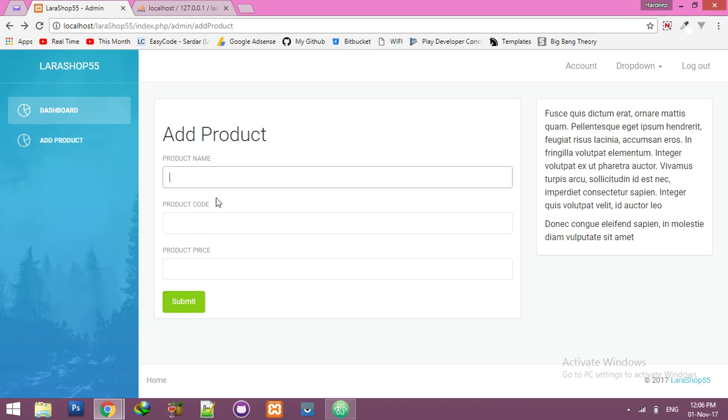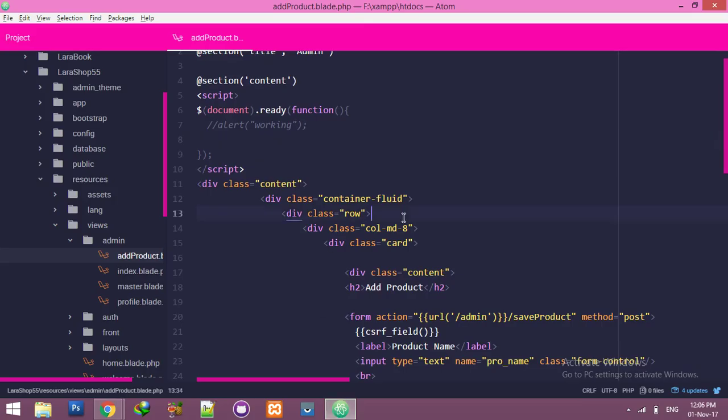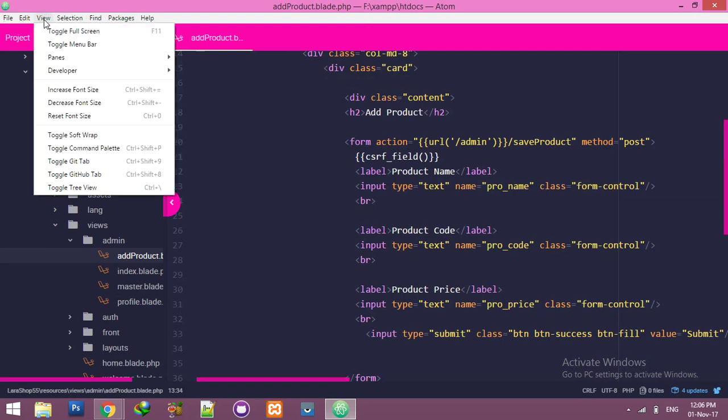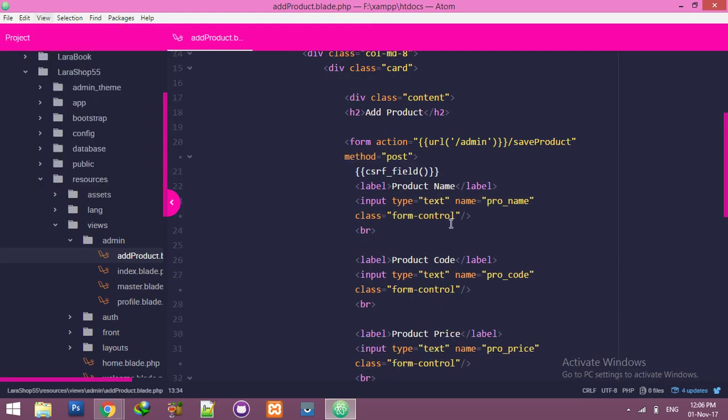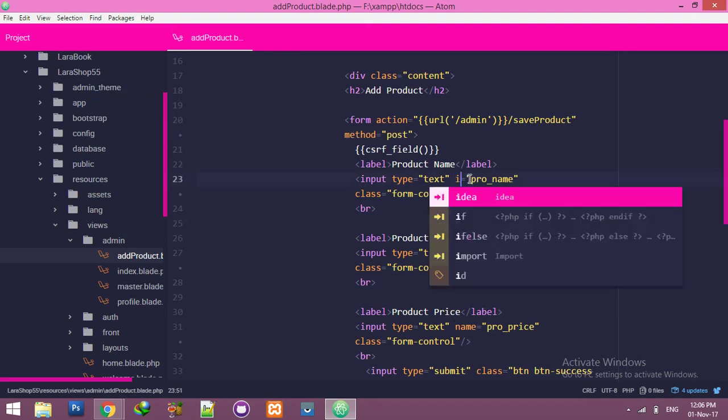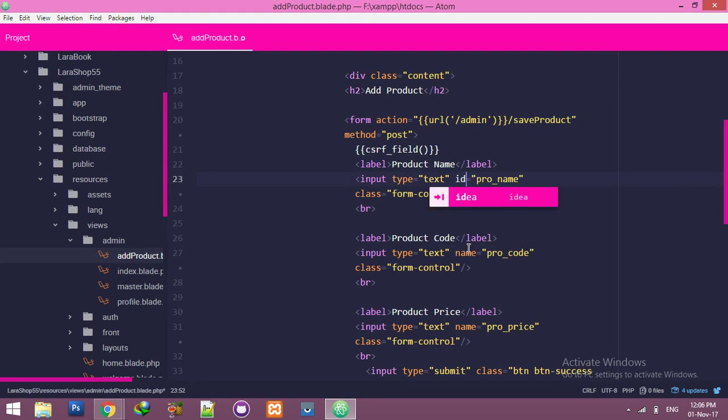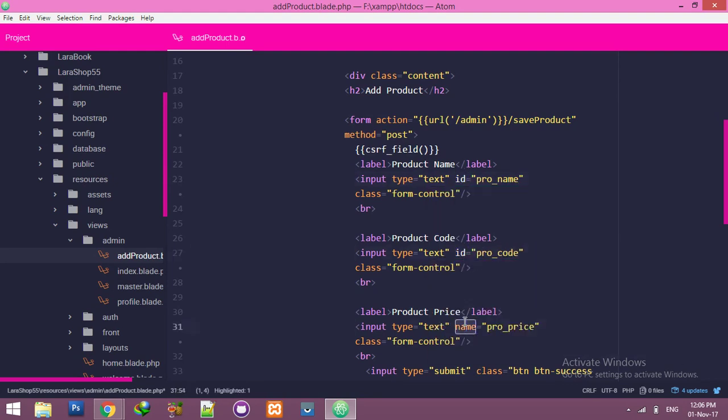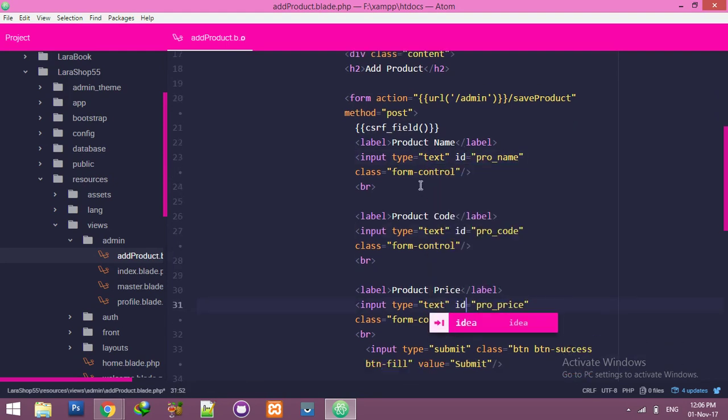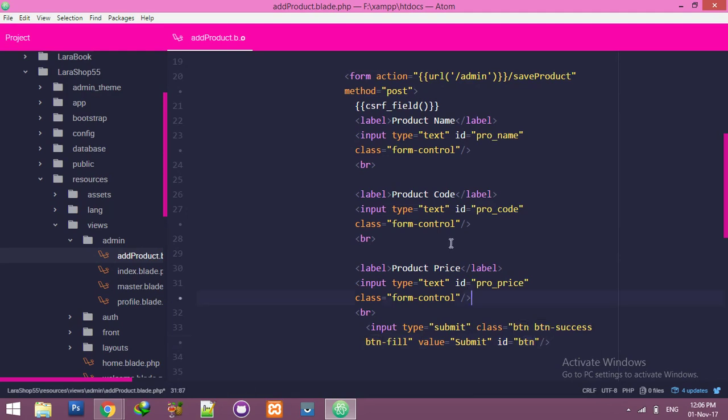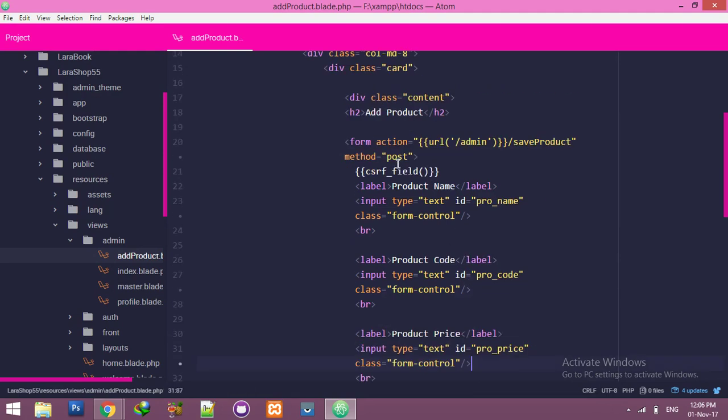Product name, product code, product price. We will do it with ID. First of all, let me change the view. We have name, product code, product price. Change the name to ID. And we need ID for button also. Make it BTN.